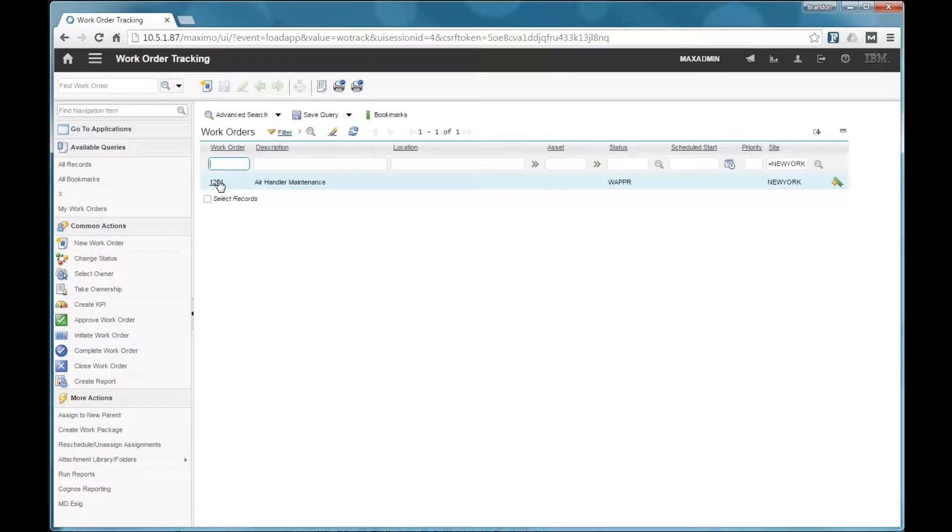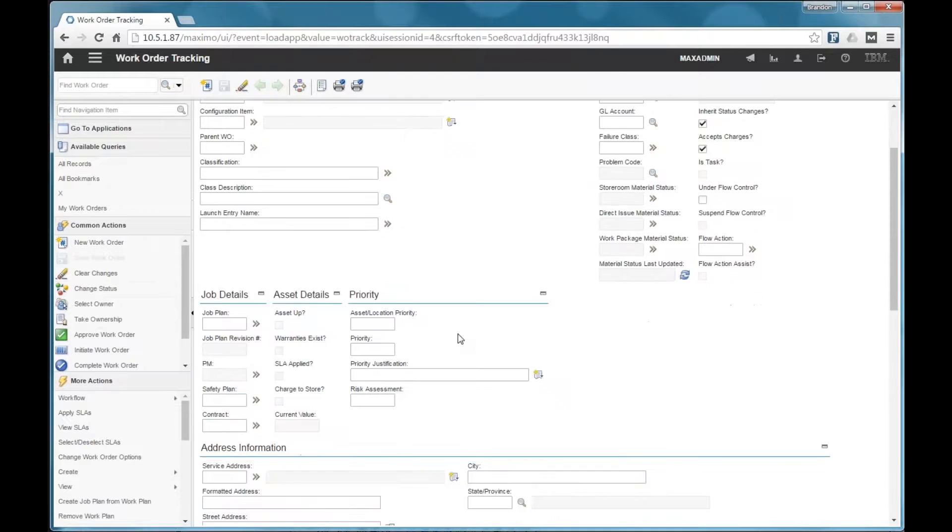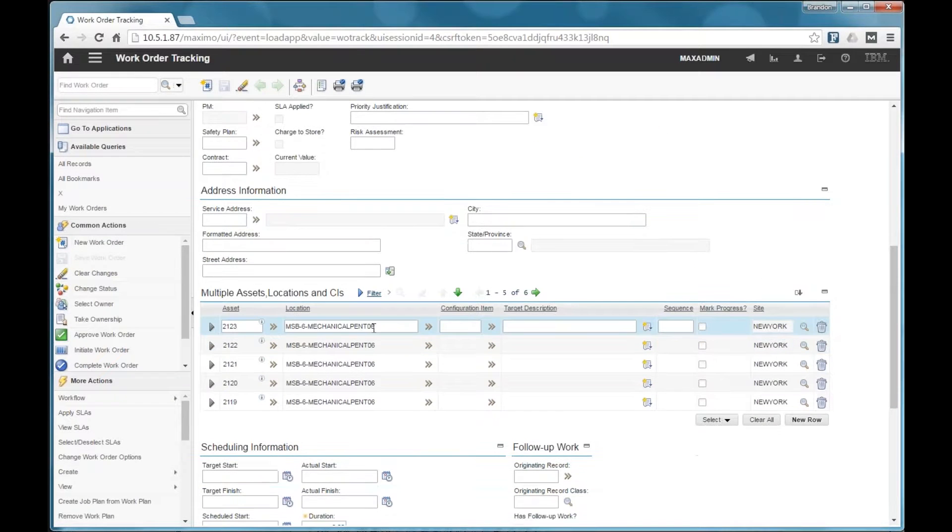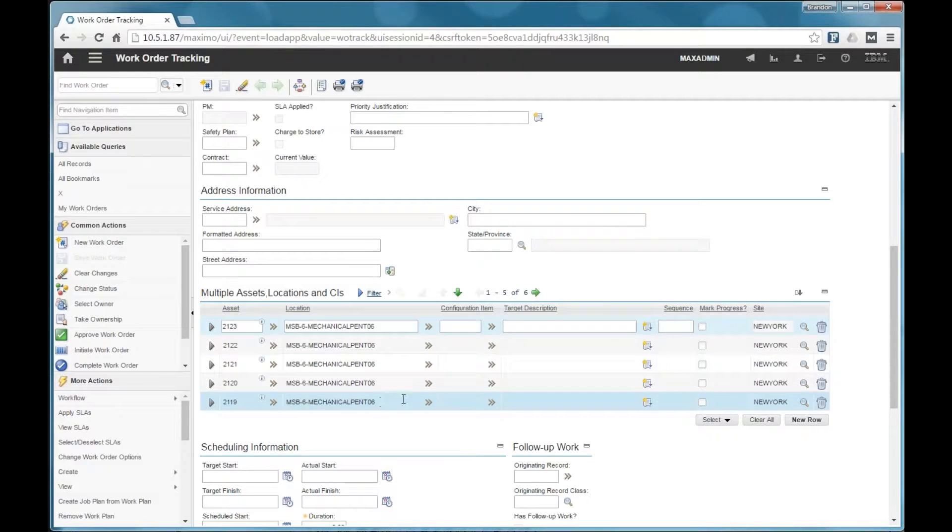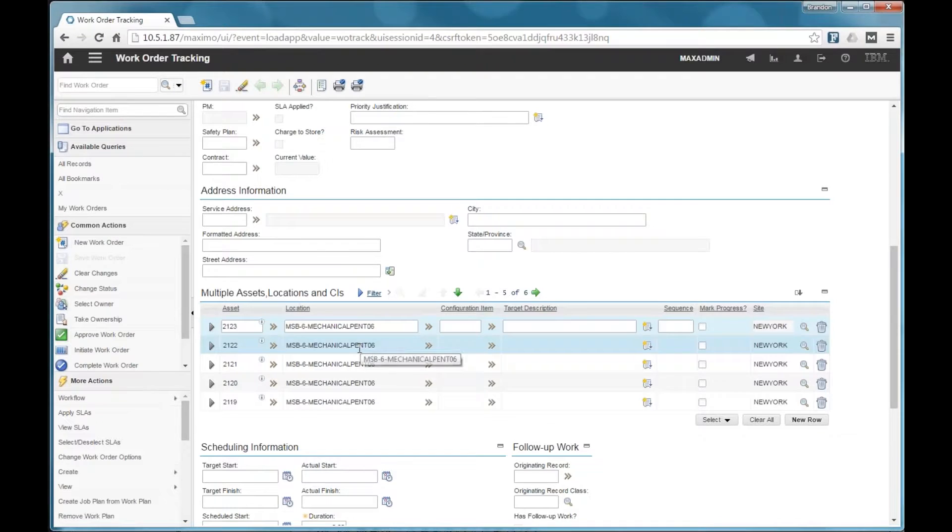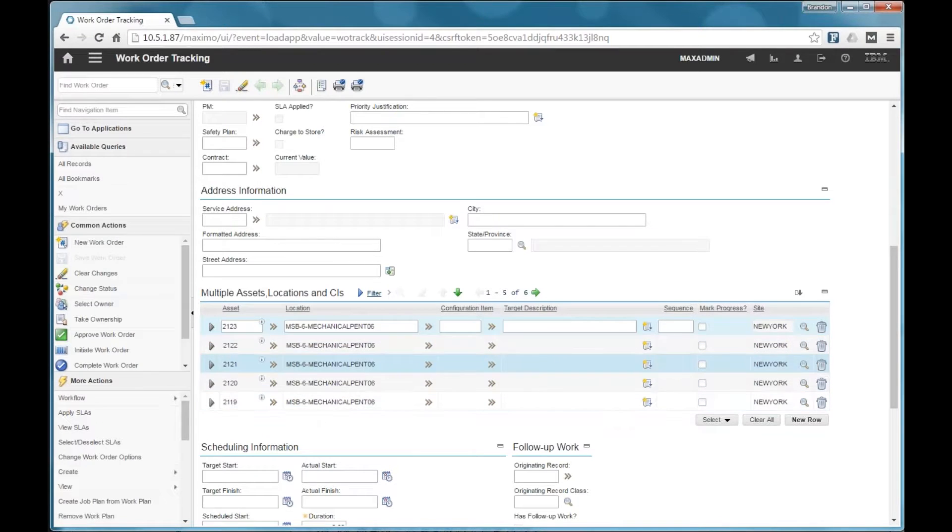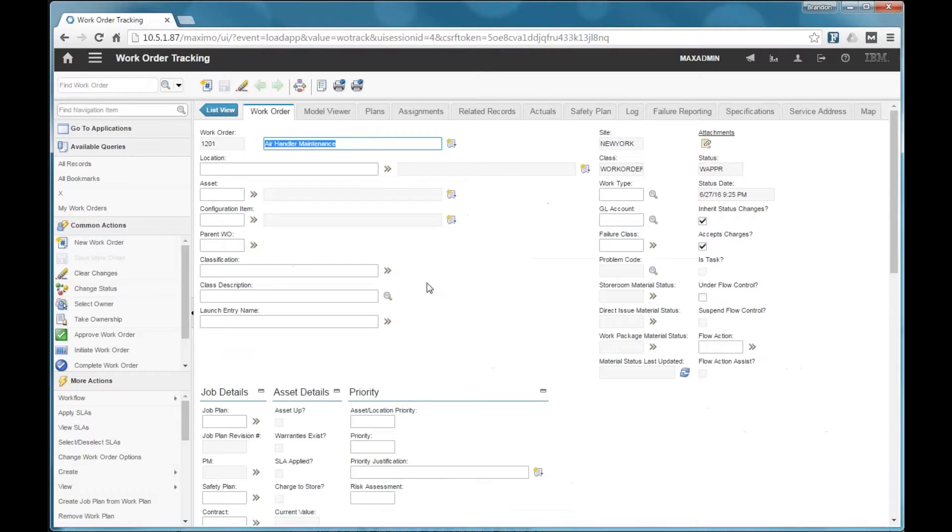So we're in the work order tracking application now. We have a work order here for air handler maintenance. On this work order, we have a list of assets defined. So we have a total of six assets here. These happen to be the same air handlers that we were just looking at.